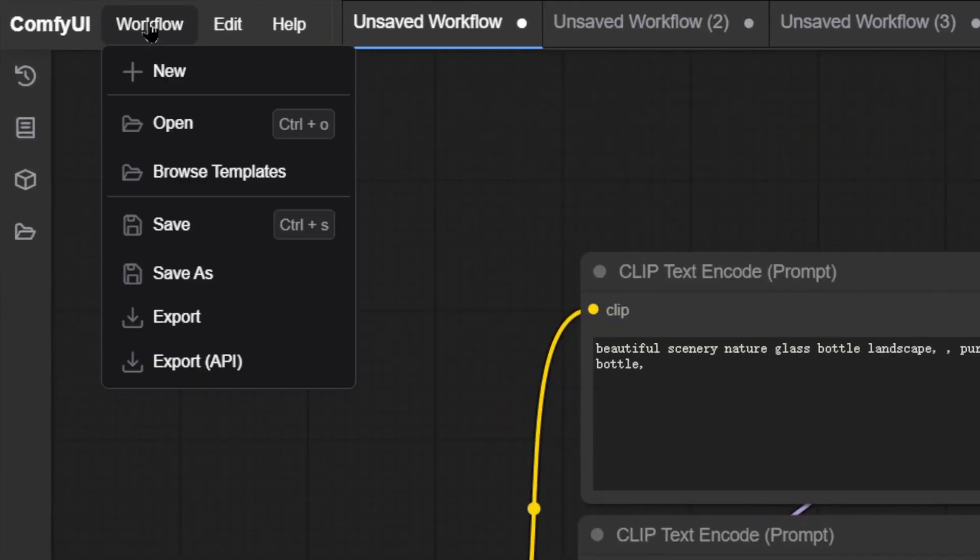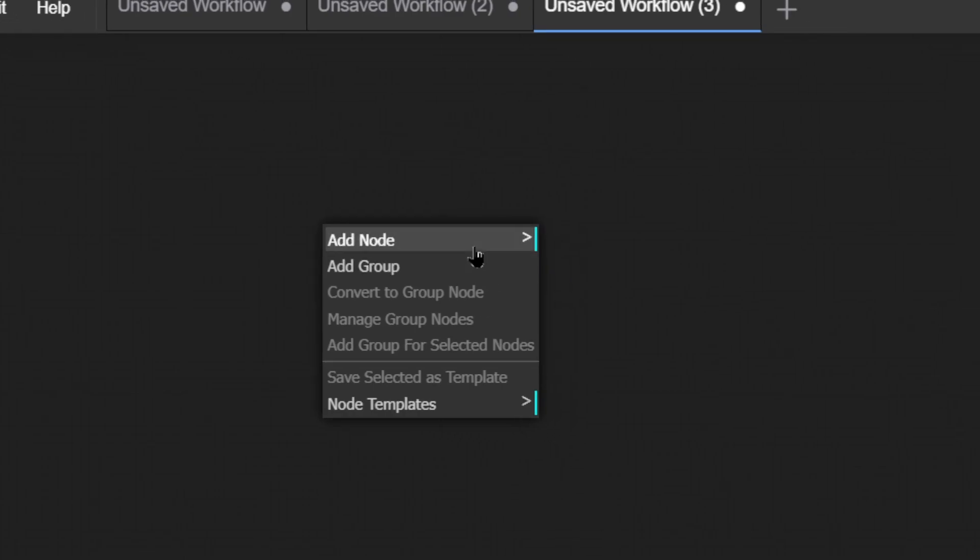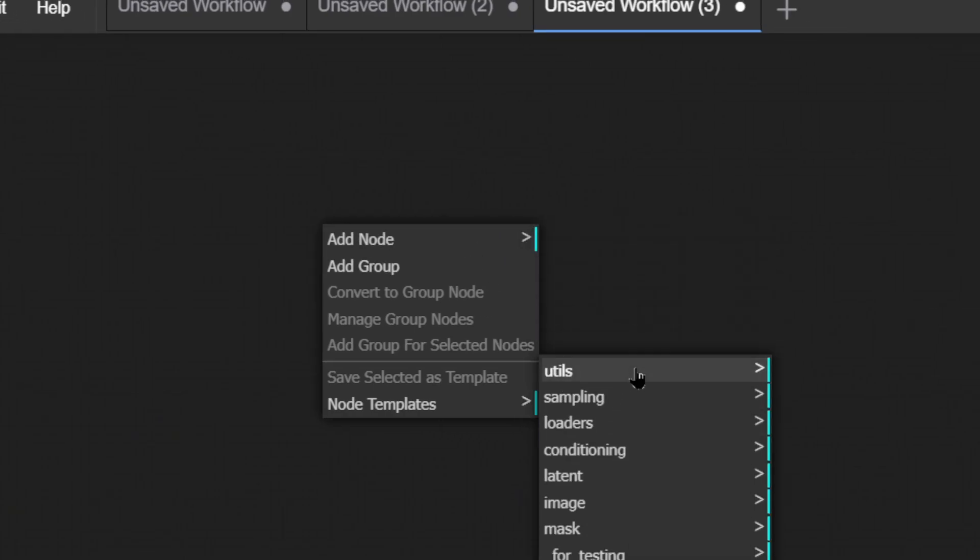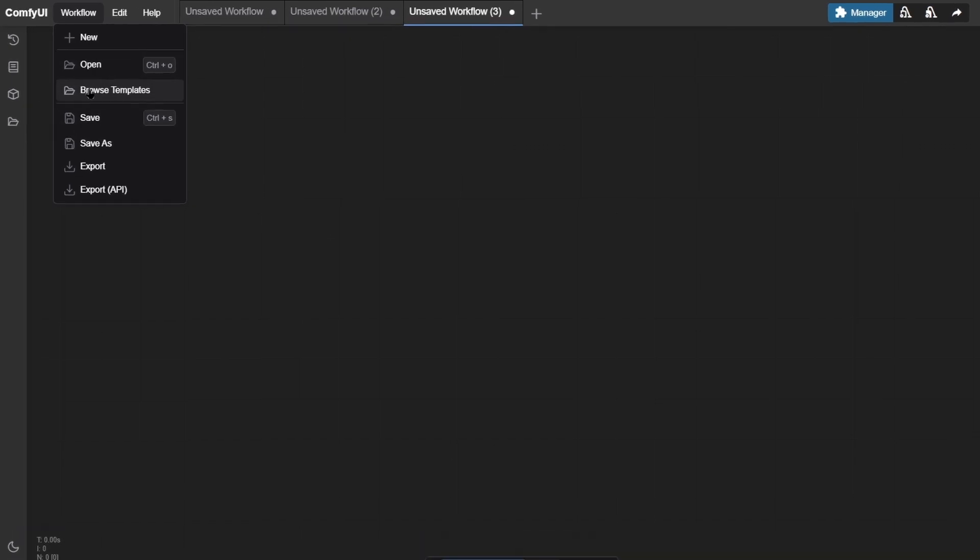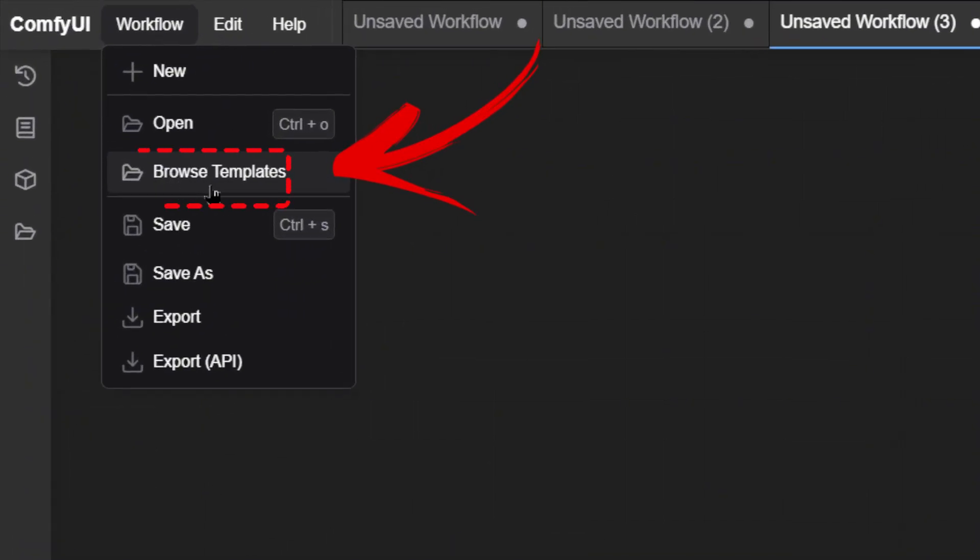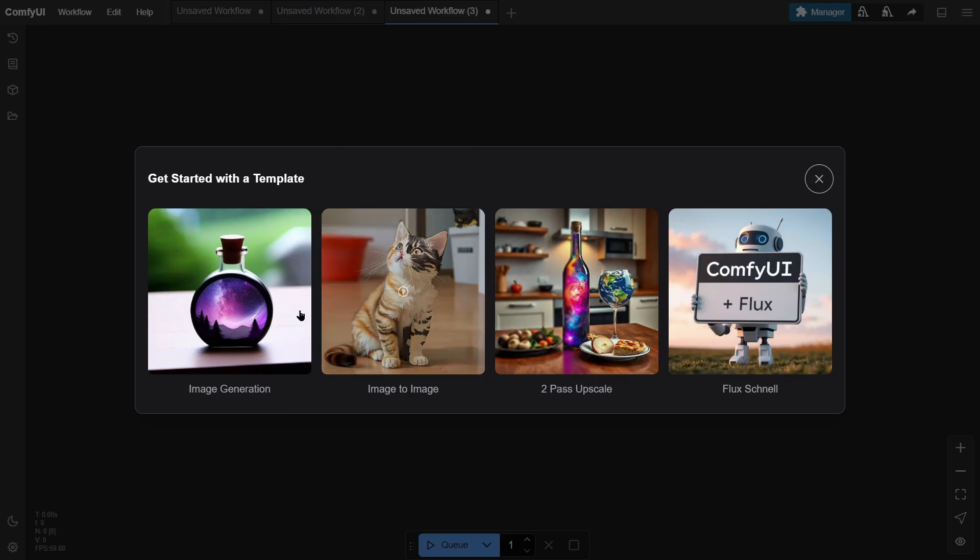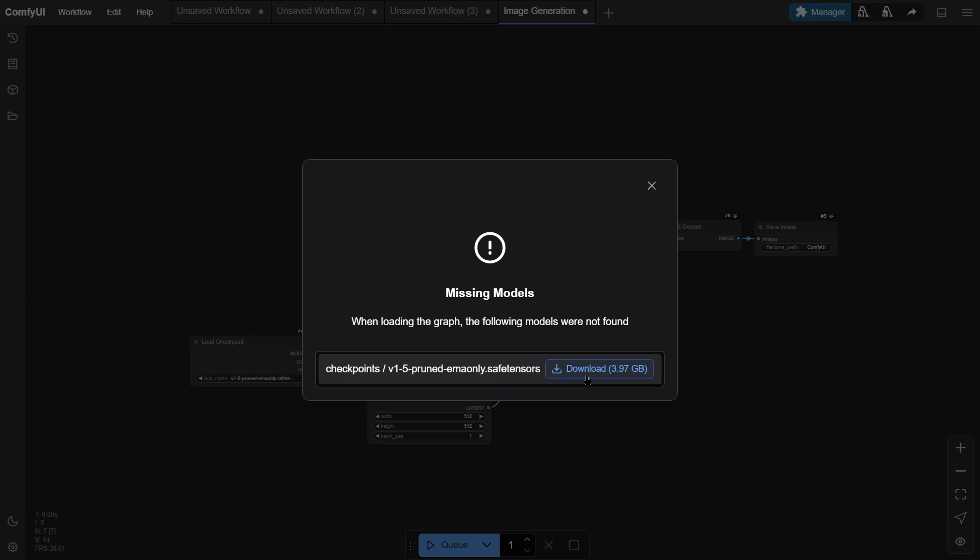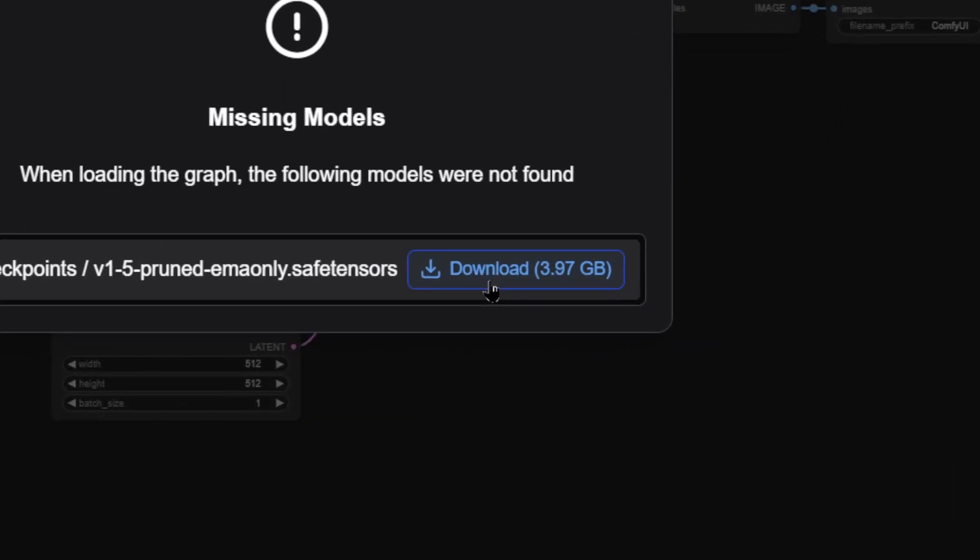Creating a workflow. Click the New Workflow button on the left. In the main area, right-click to create your own visual node flow. If this seems complex, no worries. Click Workflow in the top left, then browse templates. ComfyUI offers four common workflow templates for tasks like image production and image-to-image conversion. For example, clicking on Image Generate will download a new workflow for you to use right away.